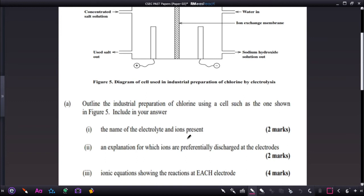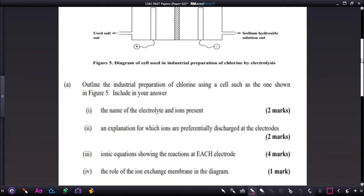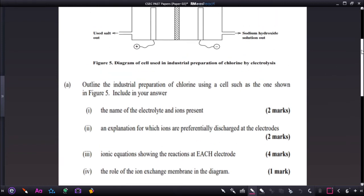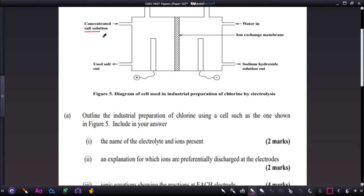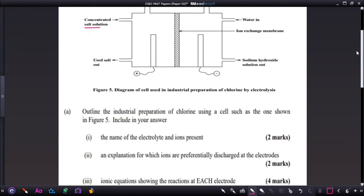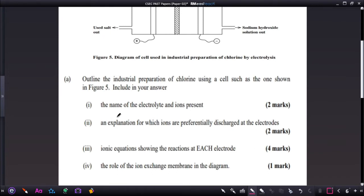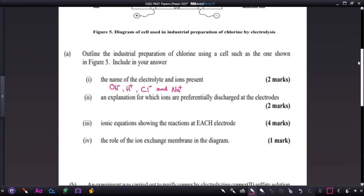The first part asks for the name of the electrolyte and ions present. We can see that concentrated salt water — brine — is used. The electrolytes and ions present are OH⁻, H⁺, Cl⁻, and Na⁺. These are the ions present within the mixture.